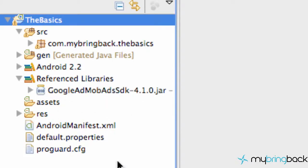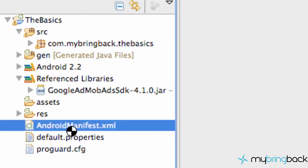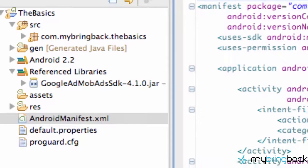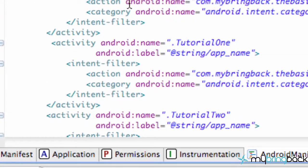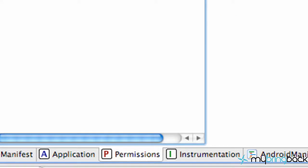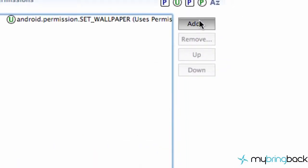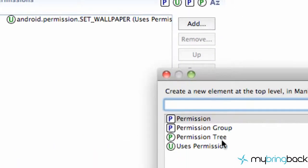And now what we want to do is make sure that your project has access to the internet as well as access to the network state. So we're going to go into the manifest, make sure both those permissions are added to our project. Because that's what we're going to need to update the ads, get them running.